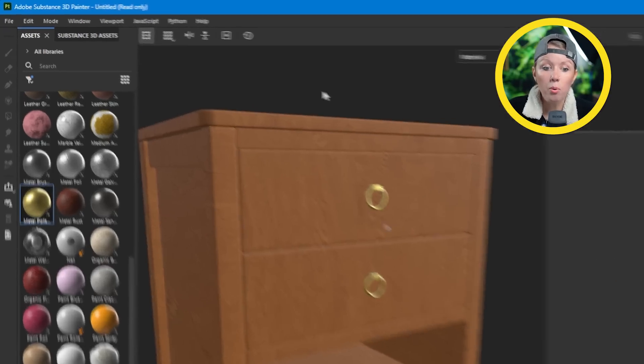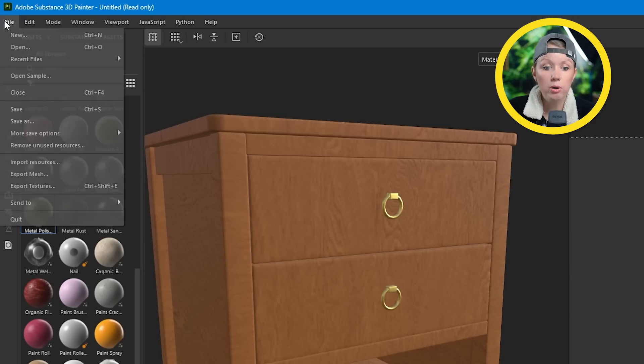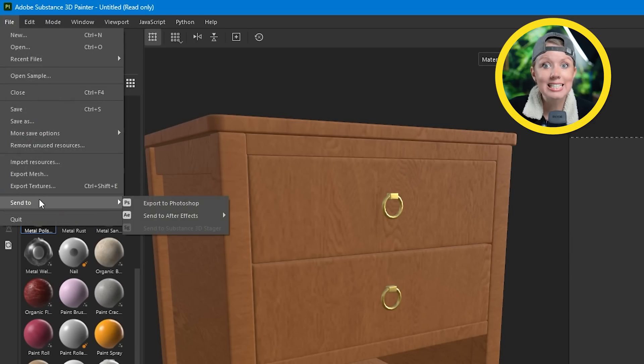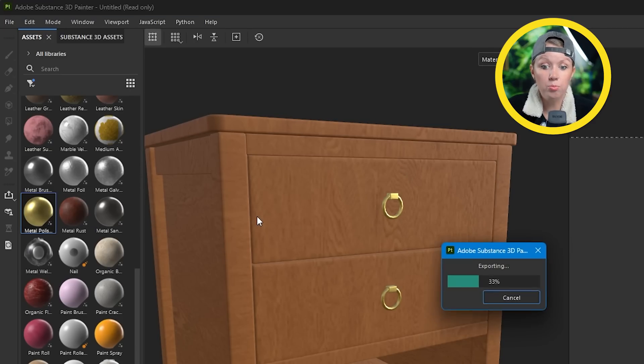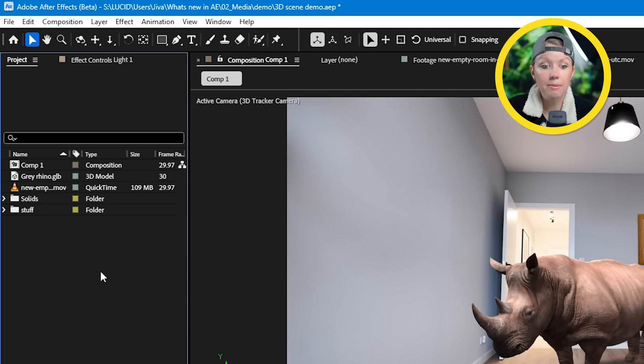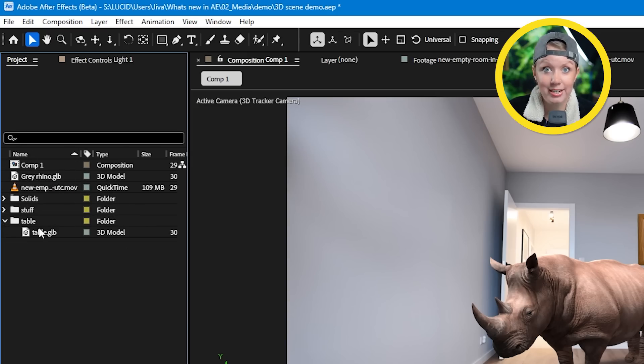All we need to do now is go up to File and click Send to After Effects, and Substance will bring our model and materials right into After Effects.